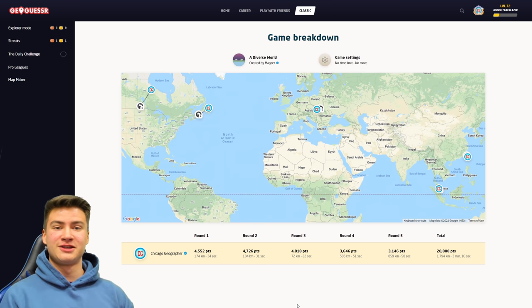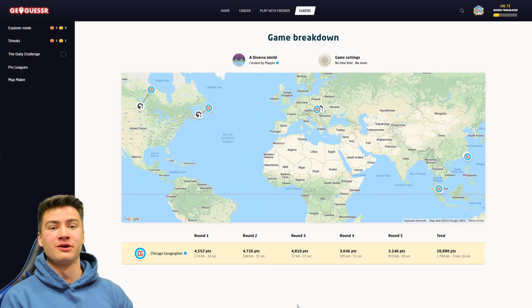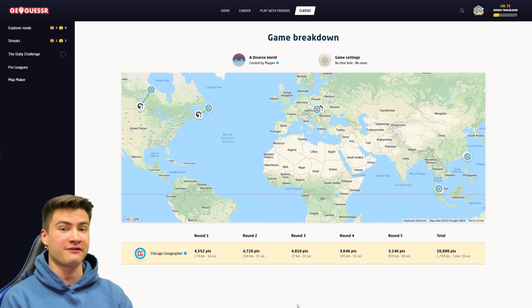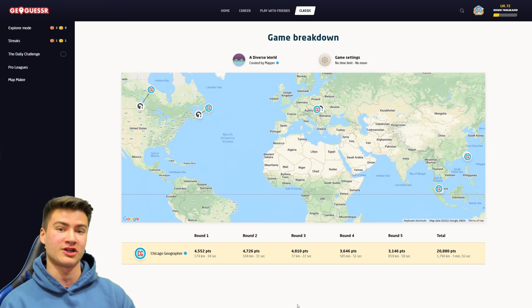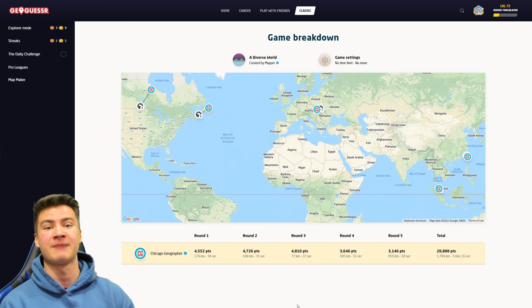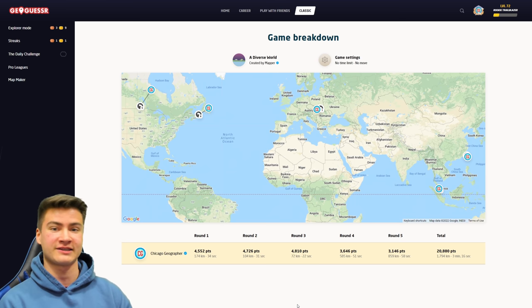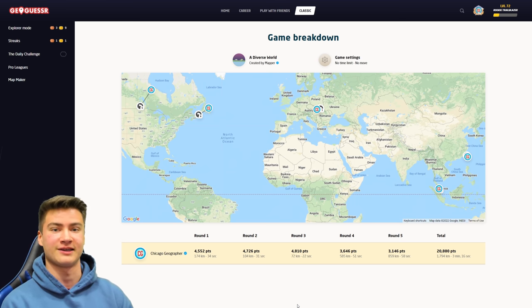That is going to do it for this quick showcase of the Unity script. Make sure you check it out for yourselves — check out the download link in the description. Thanks for watching guys. If you enjoyed this video, make sure to subscribe, and I will see you next time with more GeoGuessr and geography content. Thanks for watching.